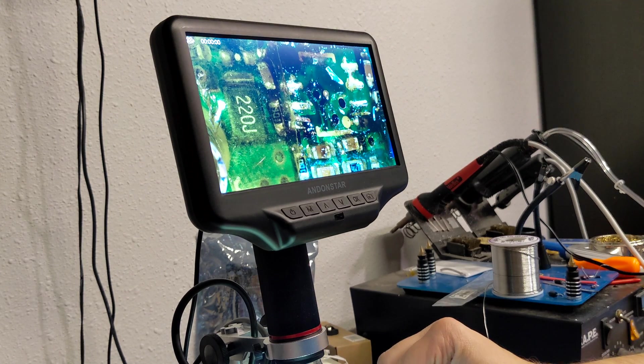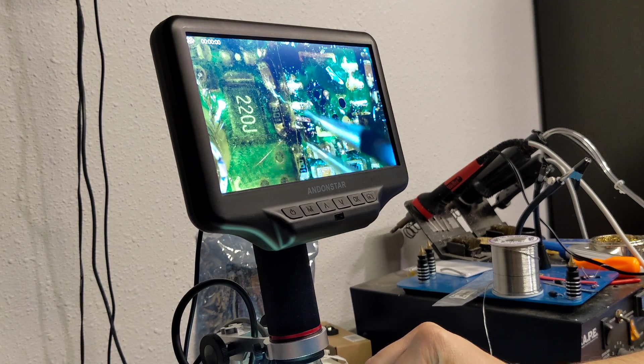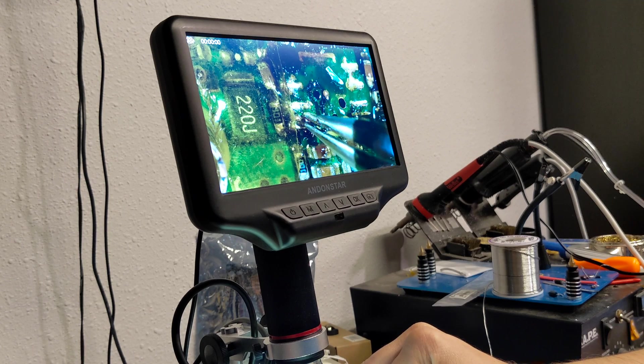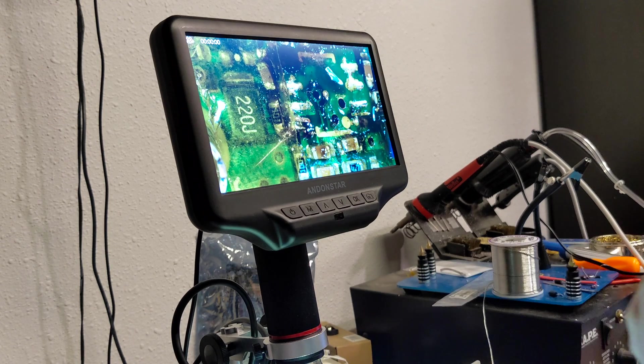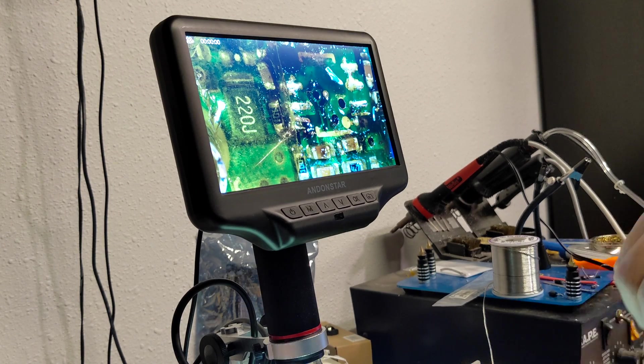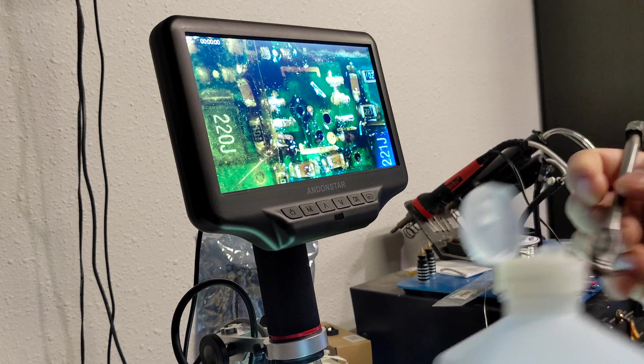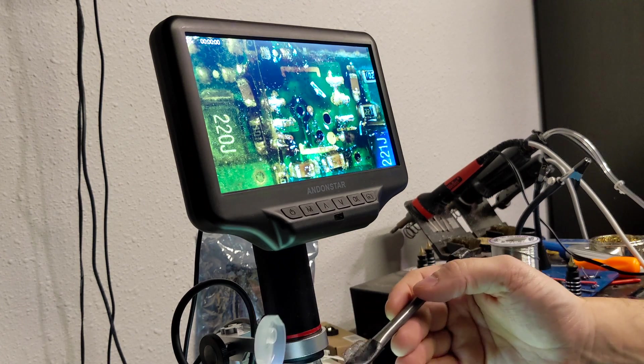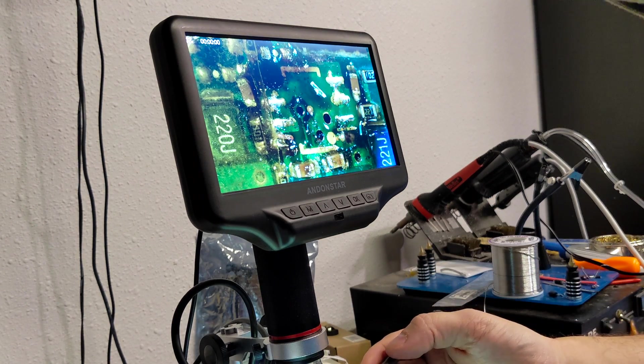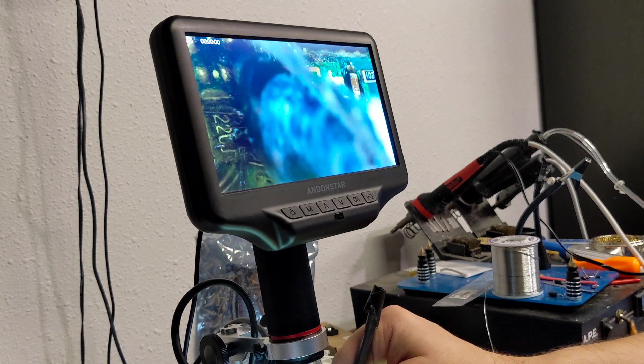All right, so customer had a repair attempt here and this is some of the aftermath. Let me clean this up and I'll show you what we're dealing with. I'm all for folks trying to fix their own stuff, it's the only way that you learn really.